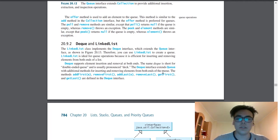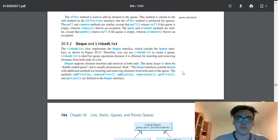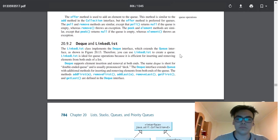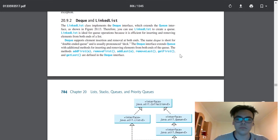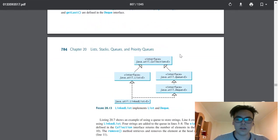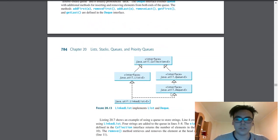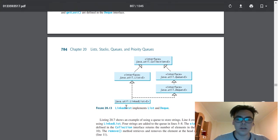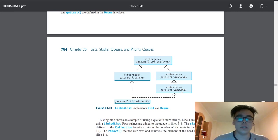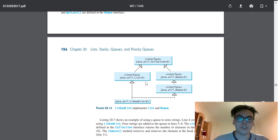The Deque interface extends Queue. Here we can see a scheme where Java Util LinkedList implements Java Util List and Java Util Deque. Java Util Deque extends Java Util Queue, and Java Util Queue and Java Util List extend Collection.